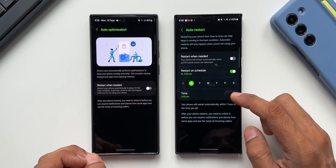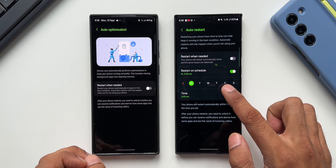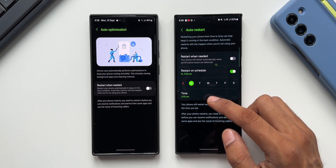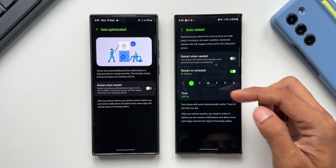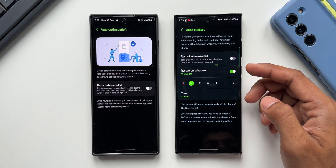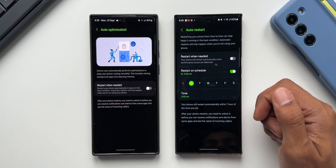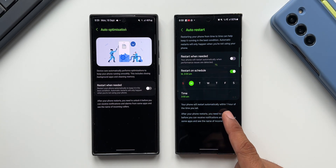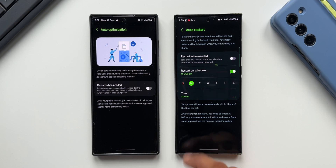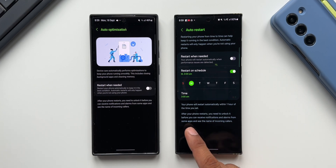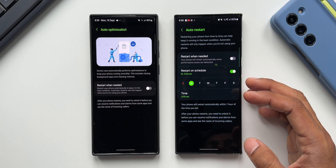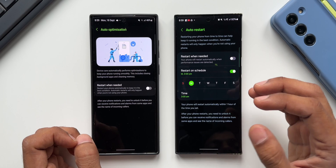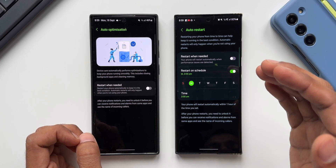Tapping on Restart on Schedule, you can select a specific day and time. If you want to restart the phone once or twice a week, select the days and time you want — your phone will restart automatically within one hour of the set time. Note that after restarting, you need to unlock the phone before receiving notifications, alarms, and incoming caller names from some applications.